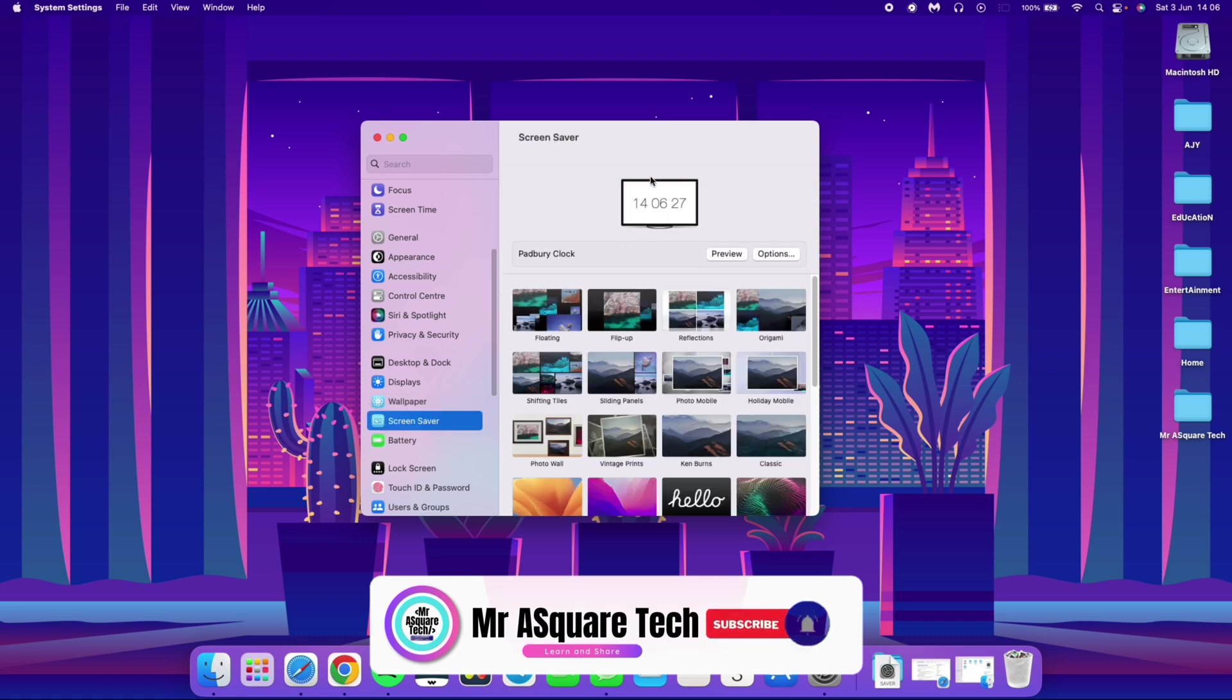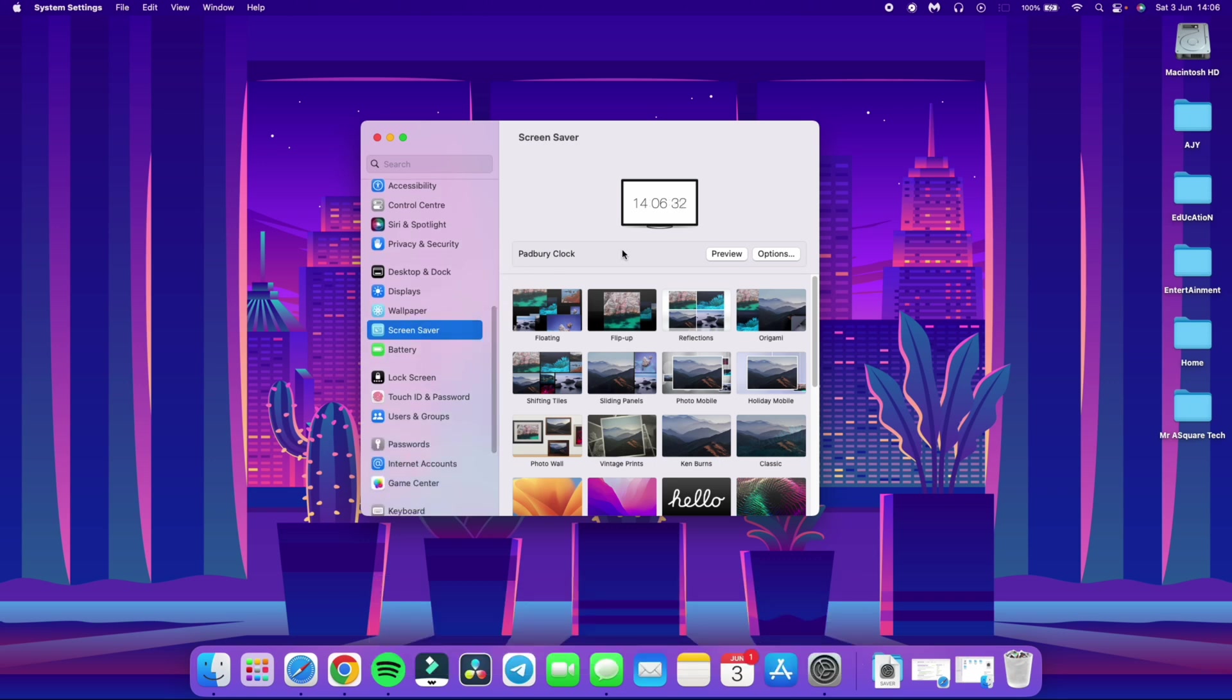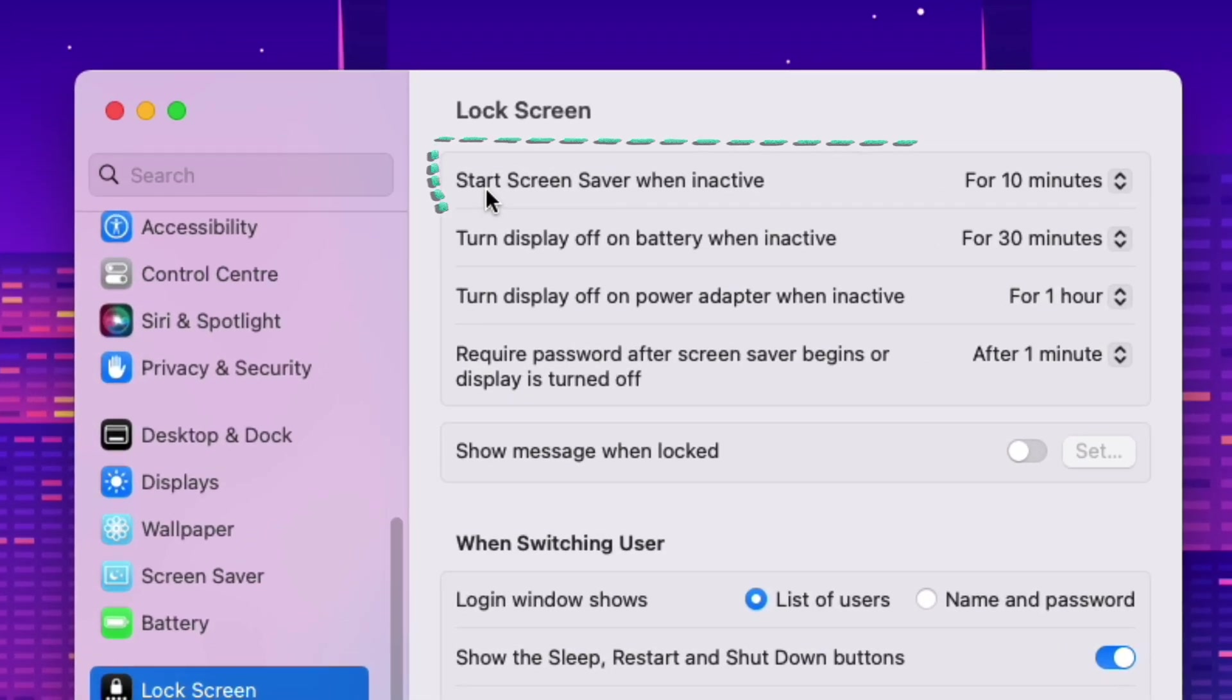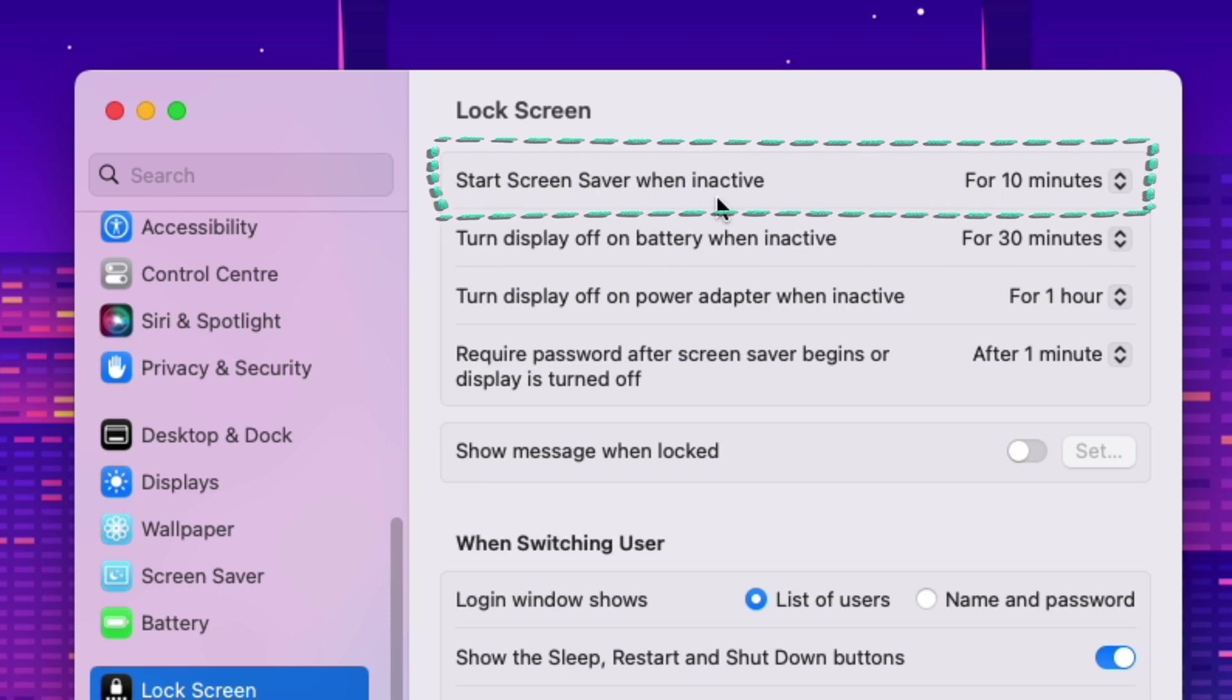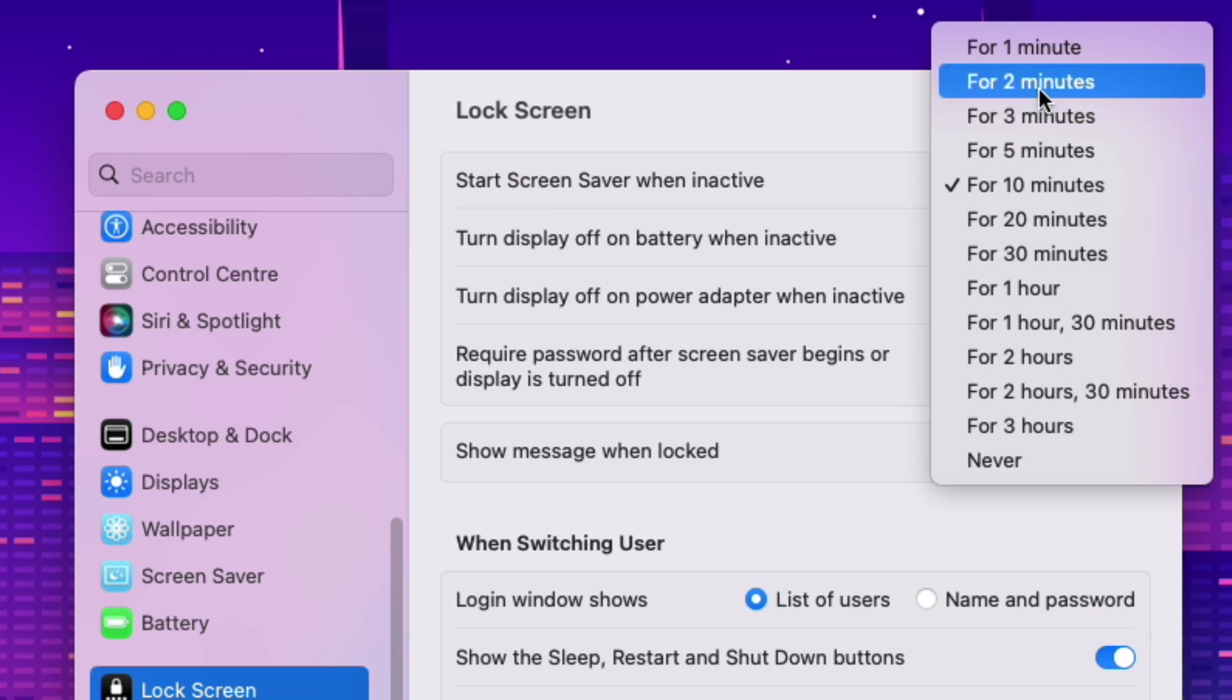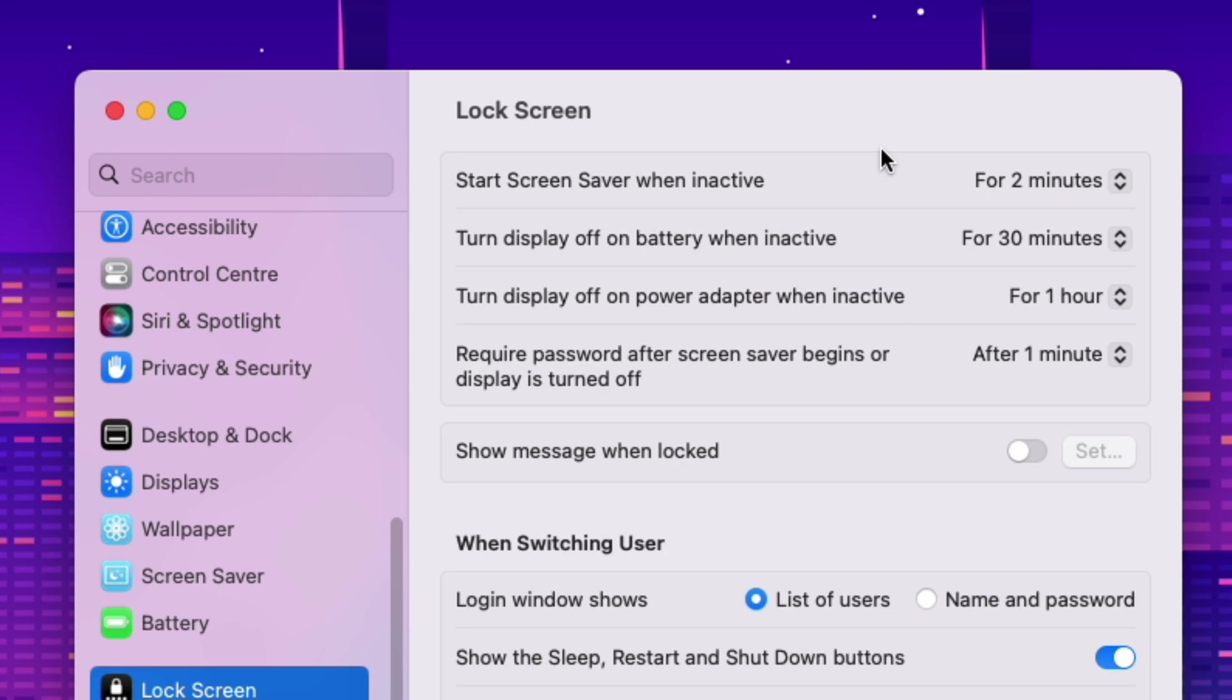Since we already selected the screen saver let me show you what I am talking about. Scroll down and select lock screen. Now change the start screen saver when inactive time to 2 minutes. Which means the screen saver will show up if your system is idle for 2 minutes. Many people set the screen saver and wonder why it is not showing up. This is why it is not showing up.